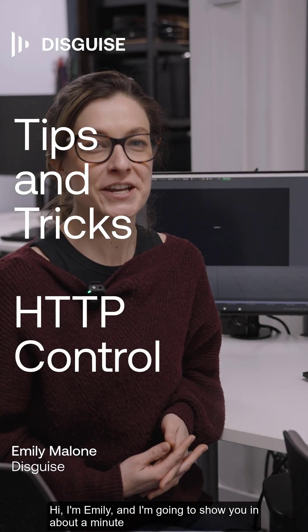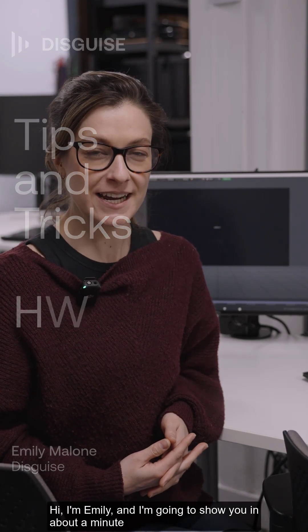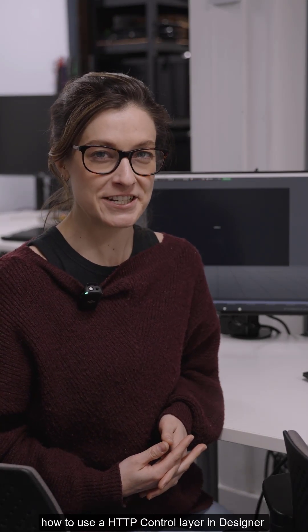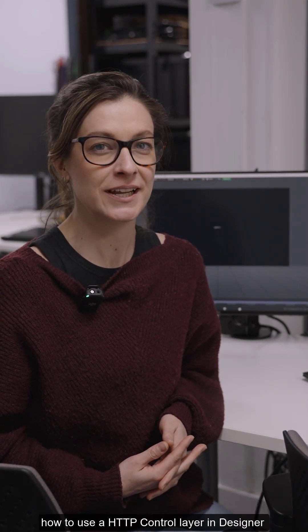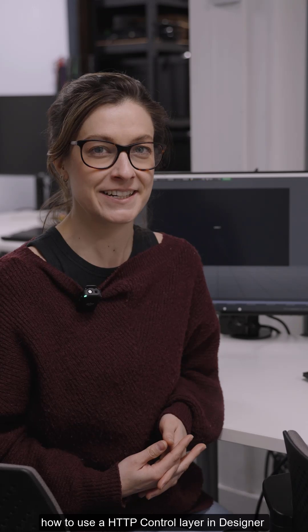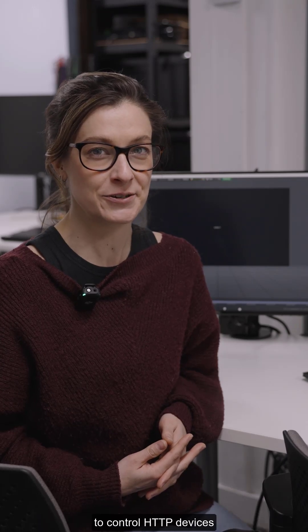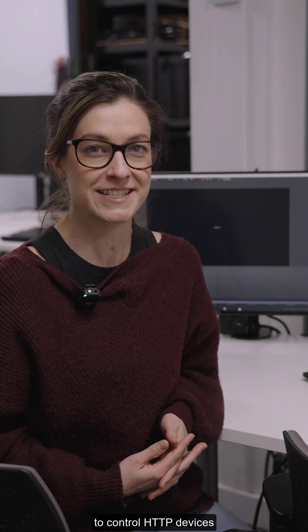Hi, I'm Emily and I'm going to show you in about a minute how to use an HTTP control layer in designer to control HTTP devices.